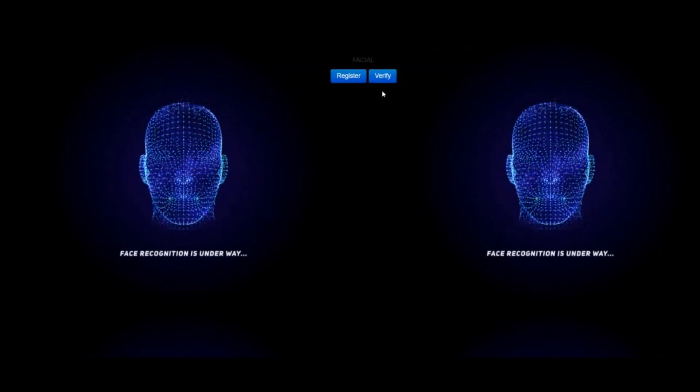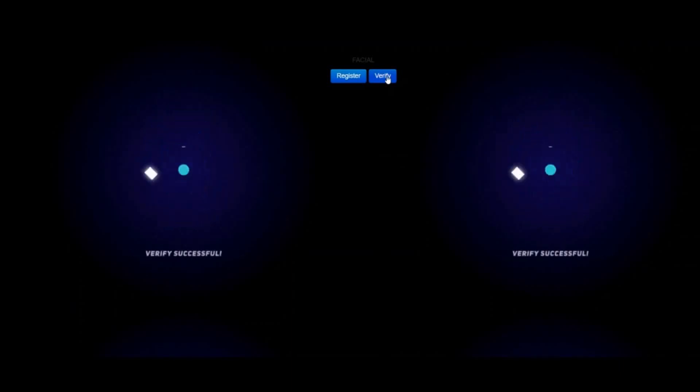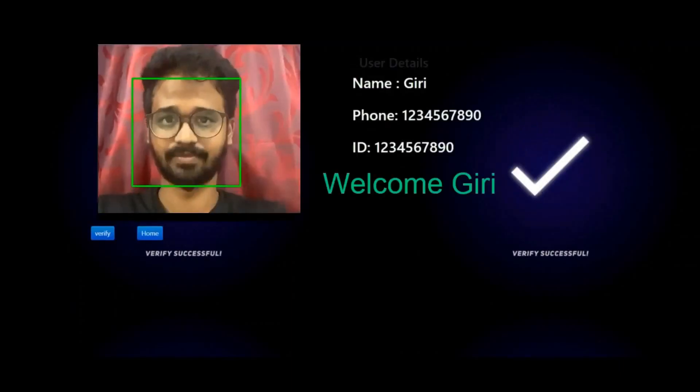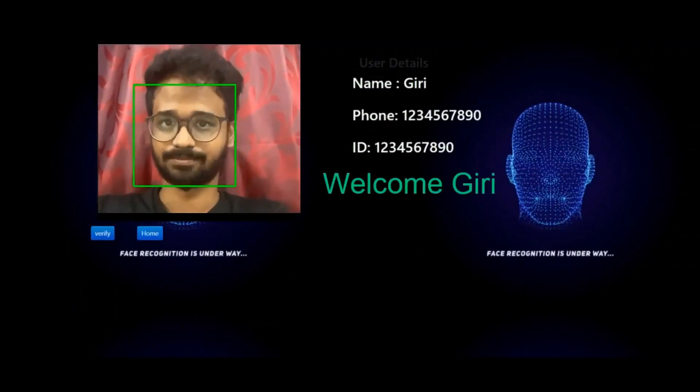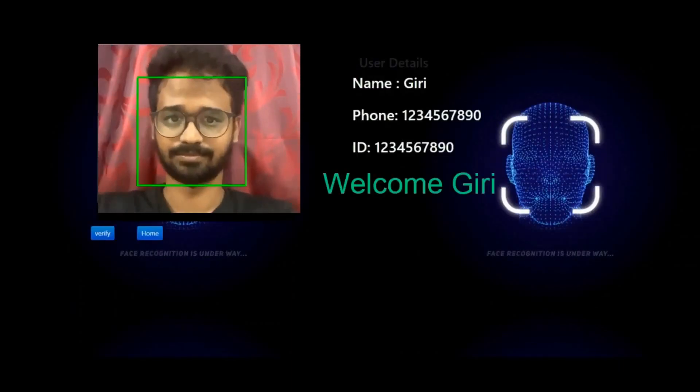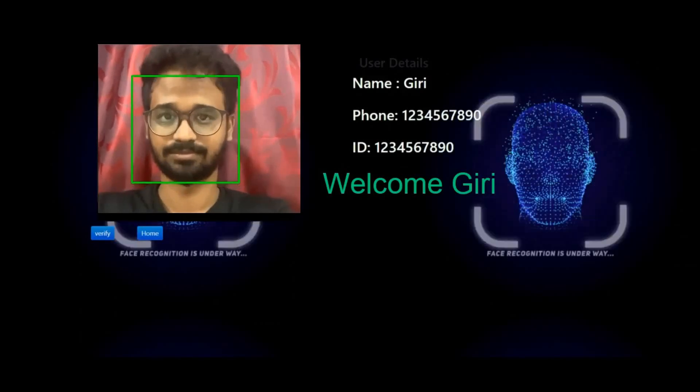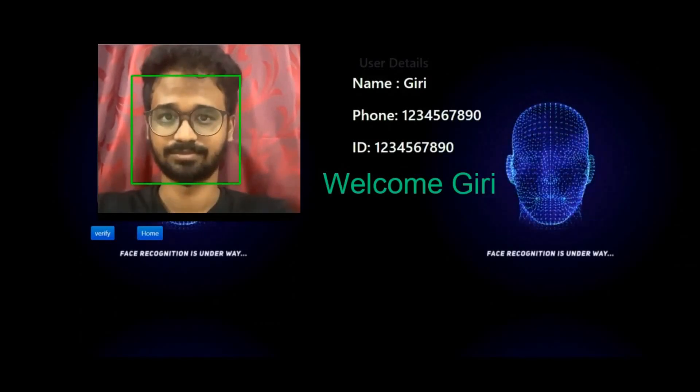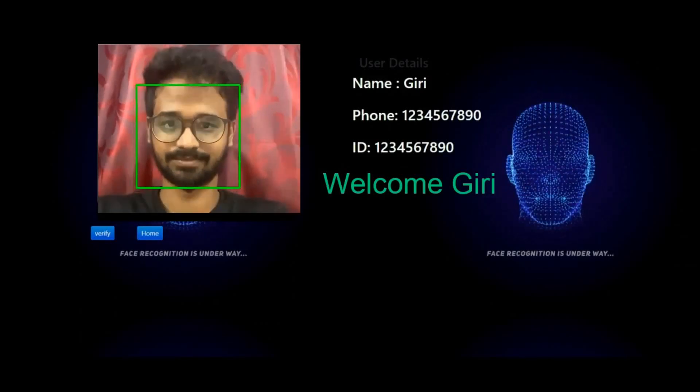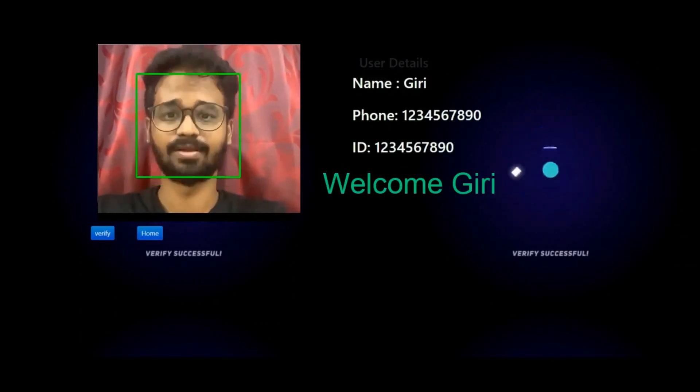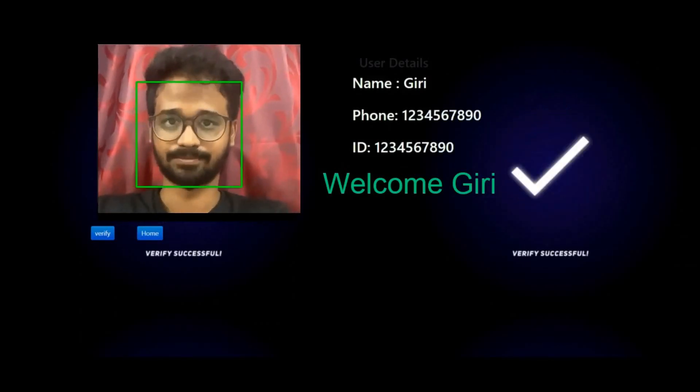You can see that here now the moment it is verified, you get a green color bounding box and you get a welcome message as well, like 'Welcome Giri'.